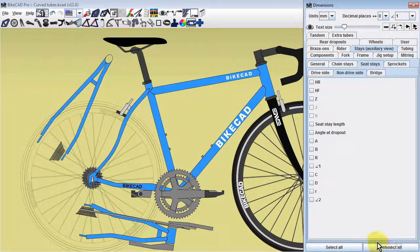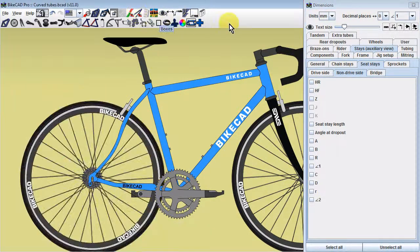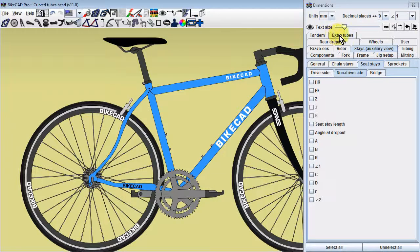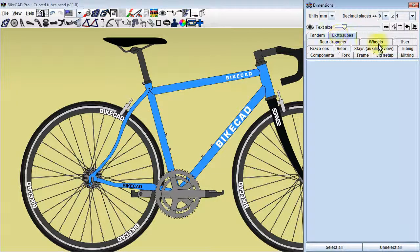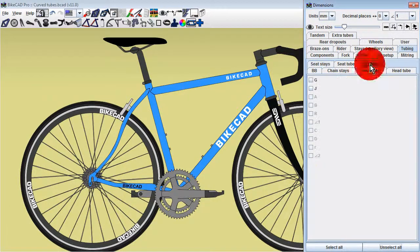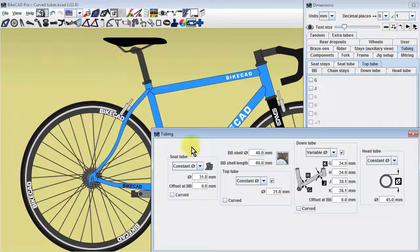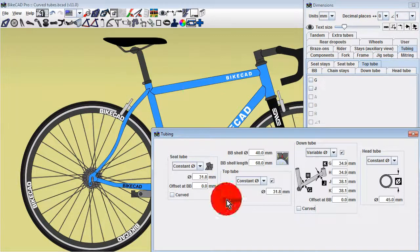Curvature dimensions for extra tubes are found in the extra tubes tab. The actual mechanics of applying bends to tubes is the same for all tubes, so I'll demonstrate on the top tube.